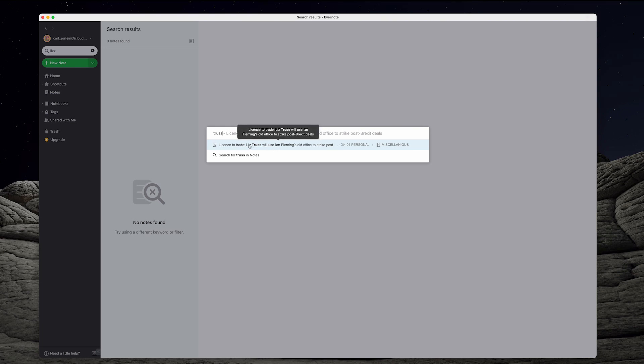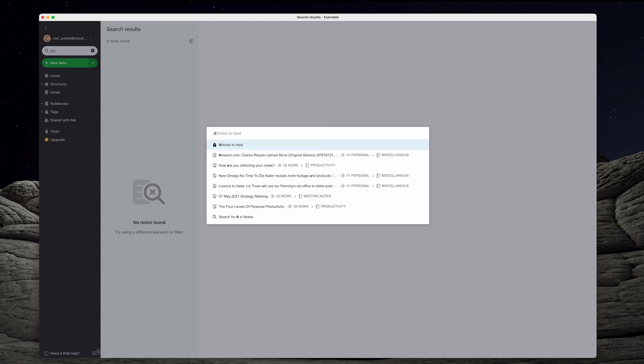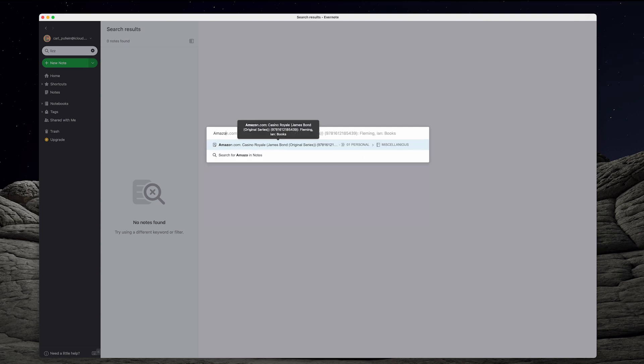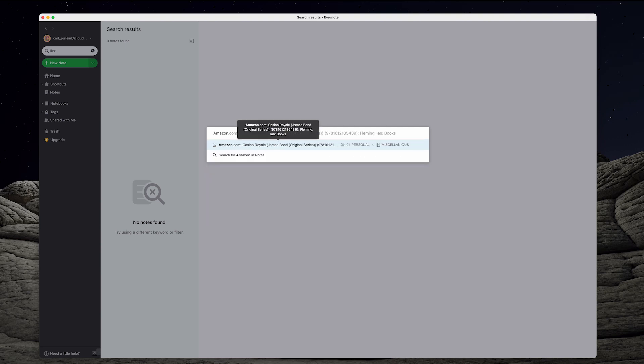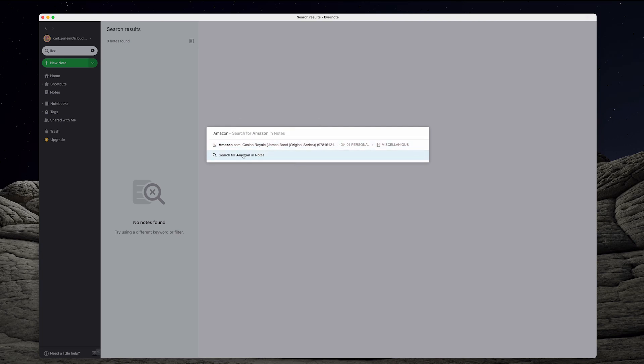I can also go in here and I can type Amazon. So a lot of this is what we did last week which we were doing searches and I can do a search, a global search throughout all my notes and that's just from the keyboard shortcut.